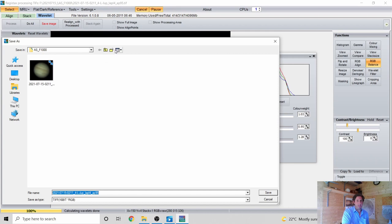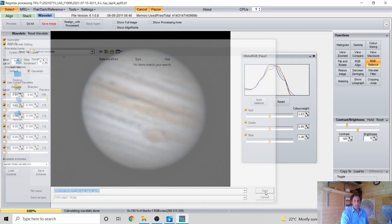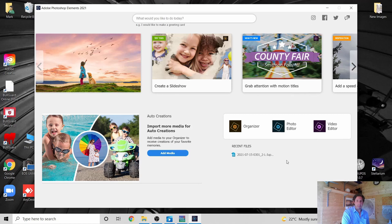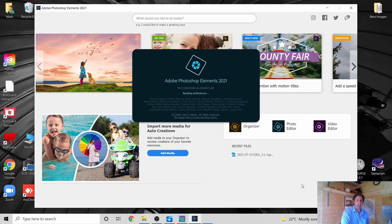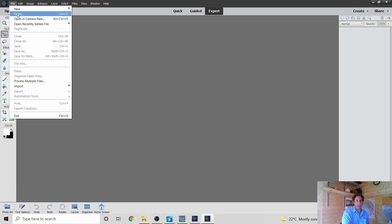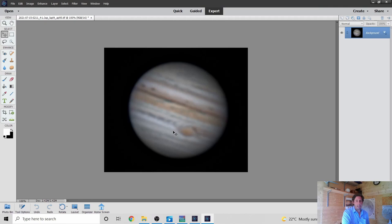Now let's open the image in Photoshop. I used to use full Photoshop but I regretted paying the monthly subscription when I was only using a fraction of the features, so I've downgraded to Photoshop Elements, which for planetary and lunar imaging meets all my needs. Open the file from the 1000-frame Linked Wavelets folder — it's a TIFF file. Just make sure you save as a TIFF to preserve quality.